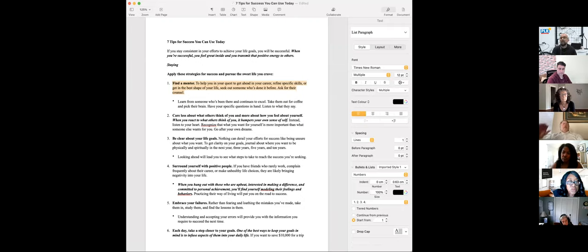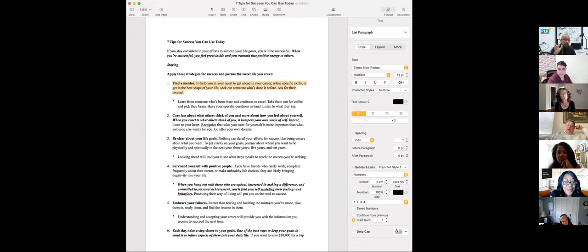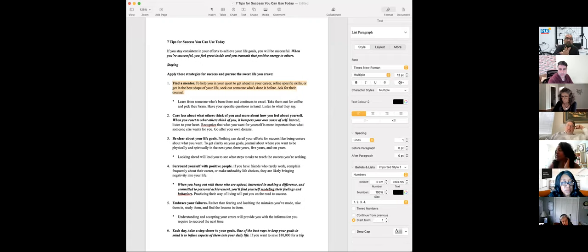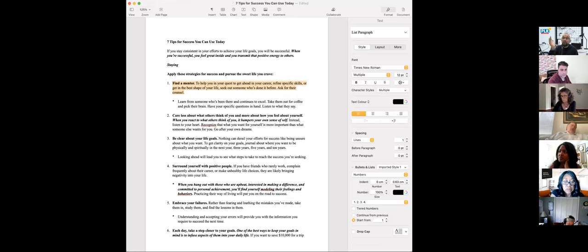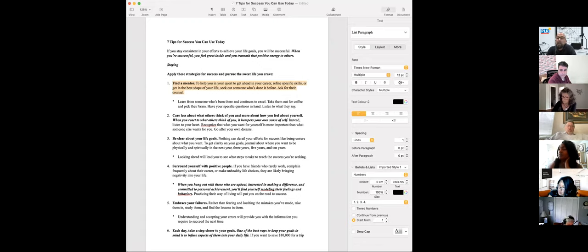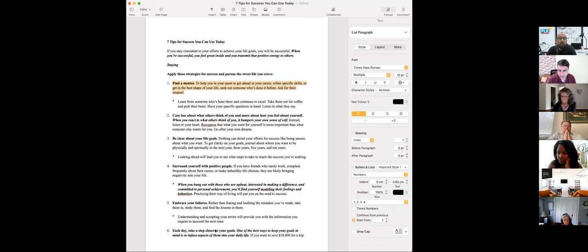One more idea: if you're on Clubhouse, you could use our content there by talking about one of the articles. You could say 'I'm doing a Clubhouse about seven tips for success' and since it's not visual, you can just reference it — 'the first thing you really need to do is find a mentor.' If you have a following on Clubhouse, experiment with it — it's something I want to try.